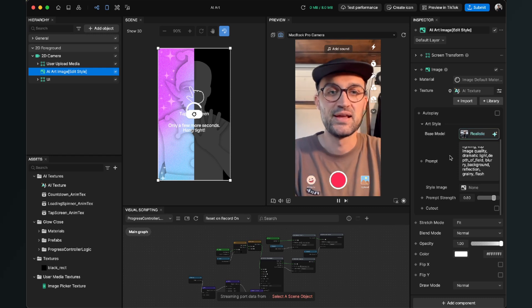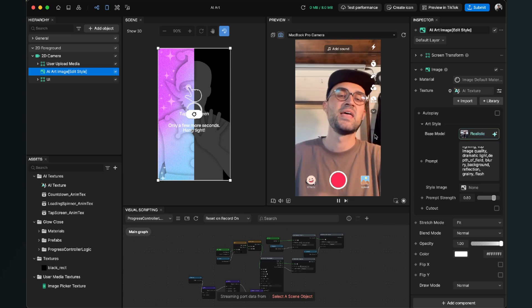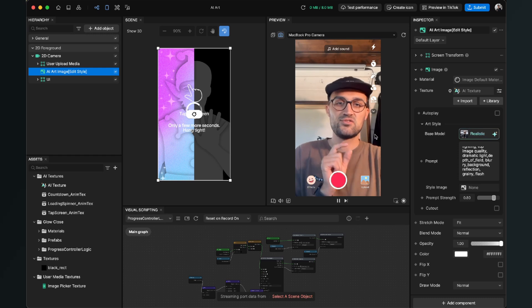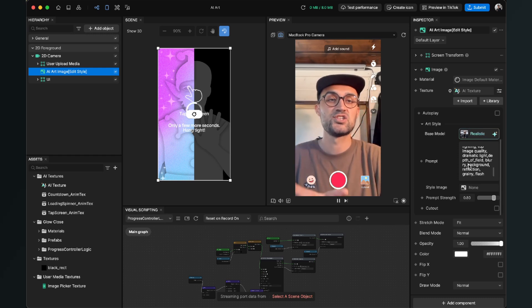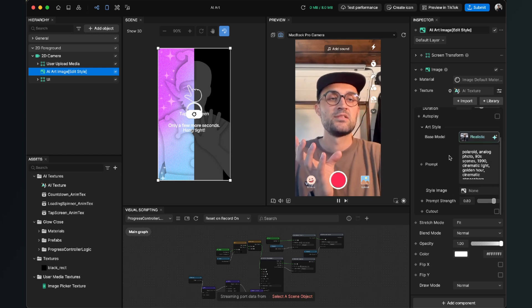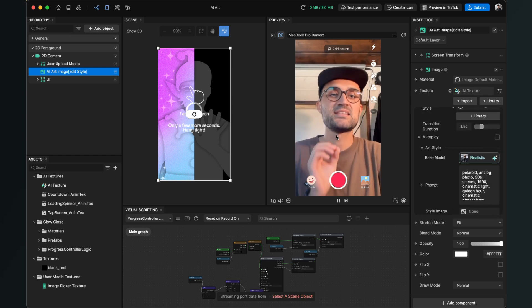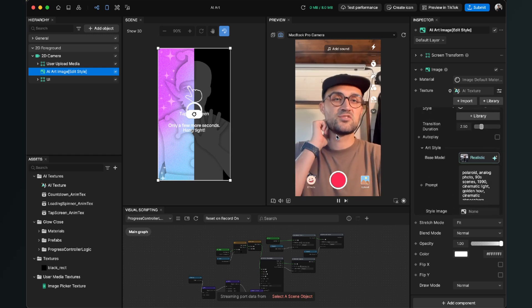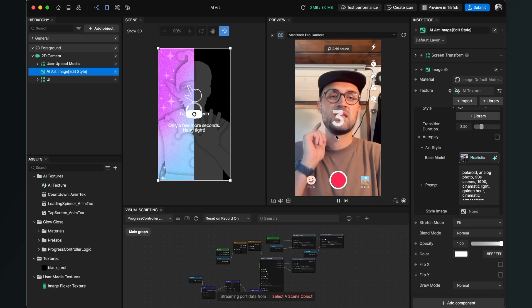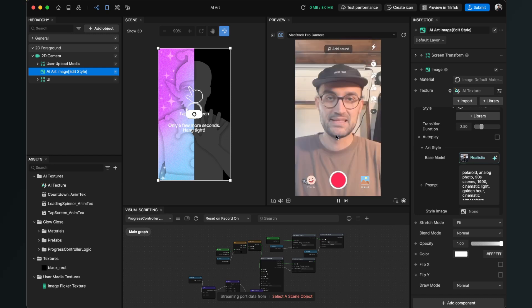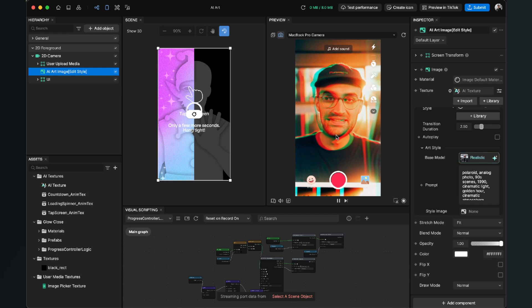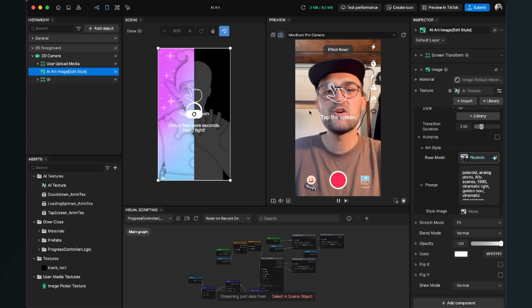And just play around with those settings. This is more or less all the magic about the AI art effects here in Effect House. I can show it to you one more time because we have changed the transition style. So when I tap now on the screen, the countdown is still there, and now you can see that the transition is a little bit different.